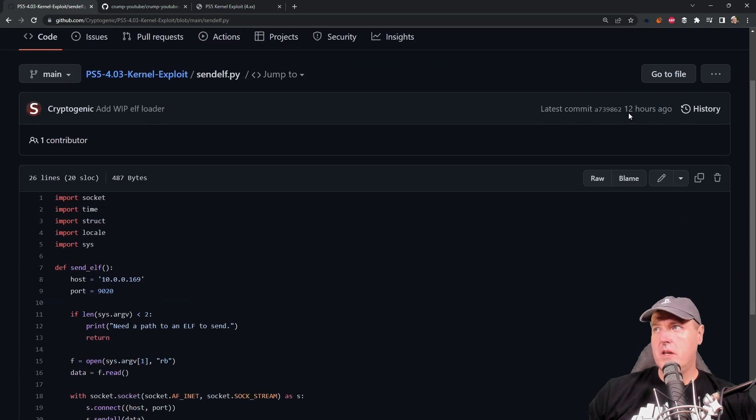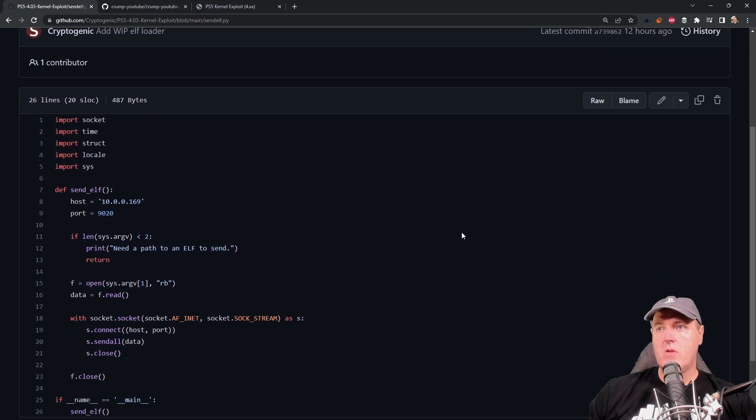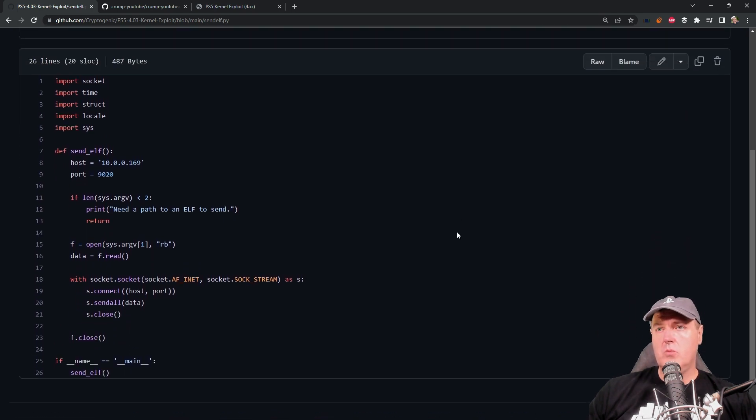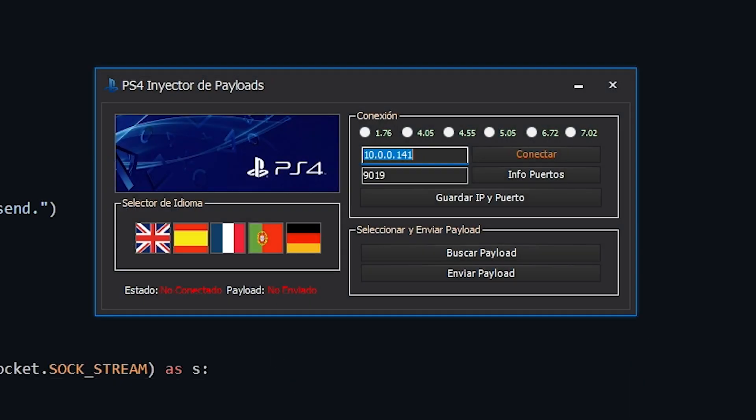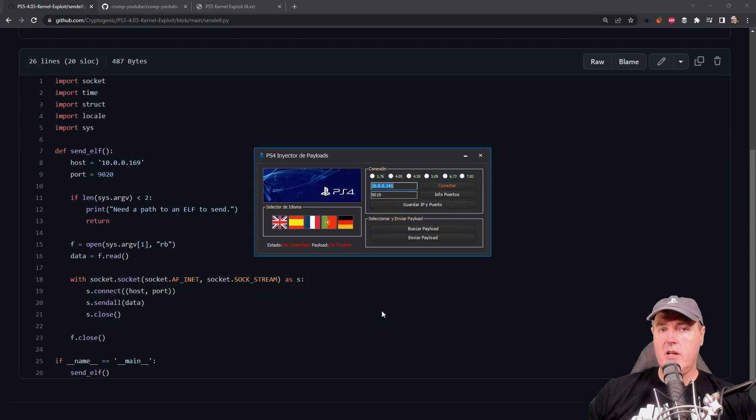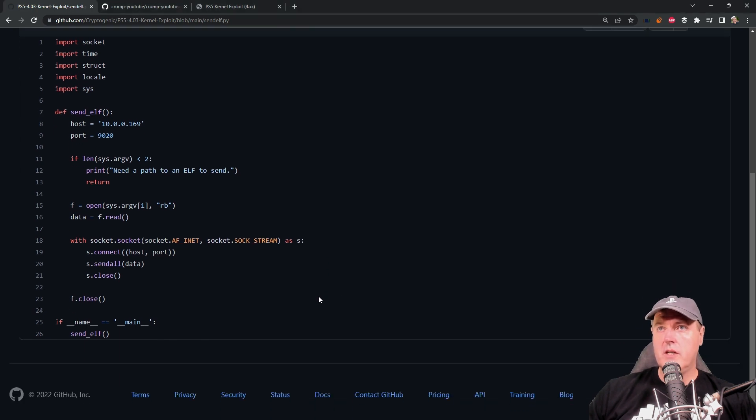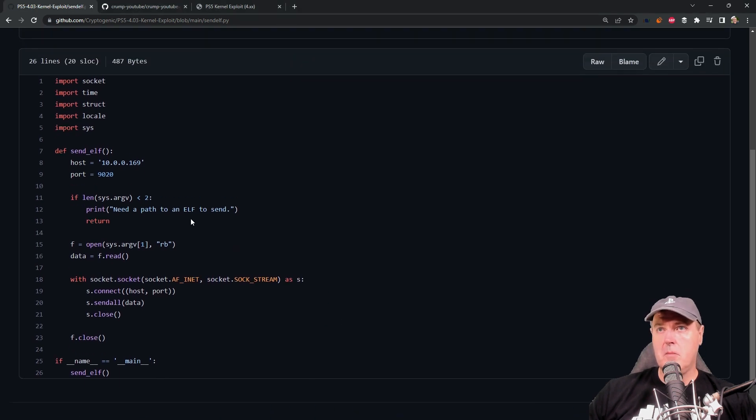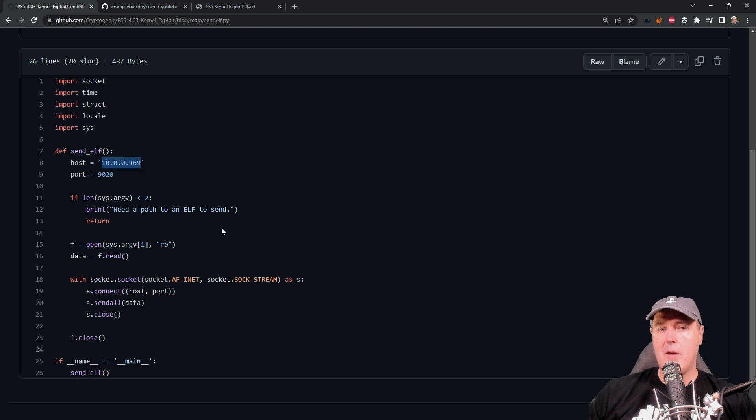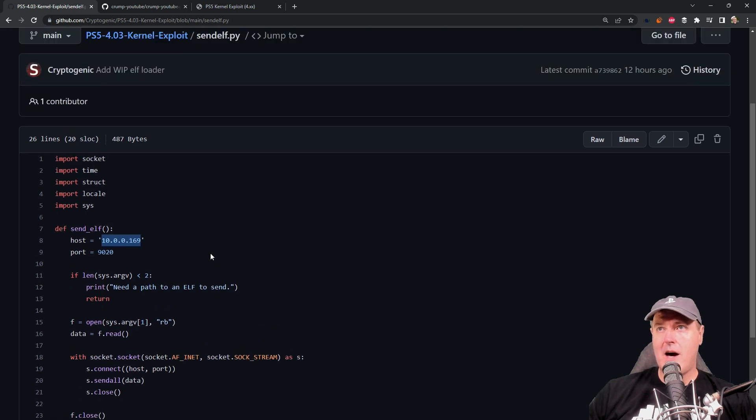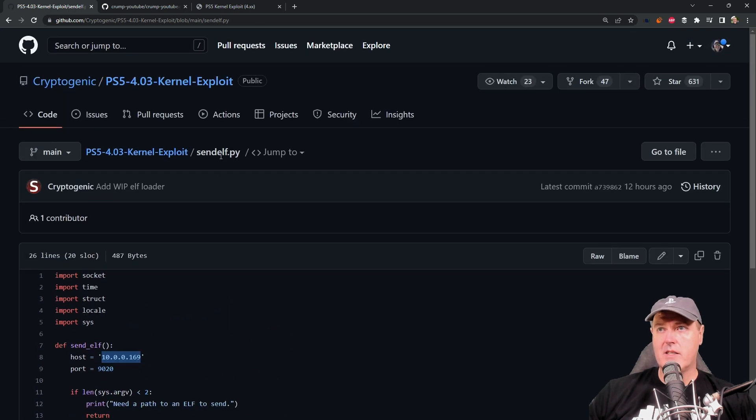Now this was committed right around 12 hours ago and so if you don't want to use any sort of third-party application such as this one right here, then you don't have to do so. The only thing that you will need to do is to come in here to the host and change this to the IP address of your PlayStation 5. You'll also need to have Python installed since this is a .py file.